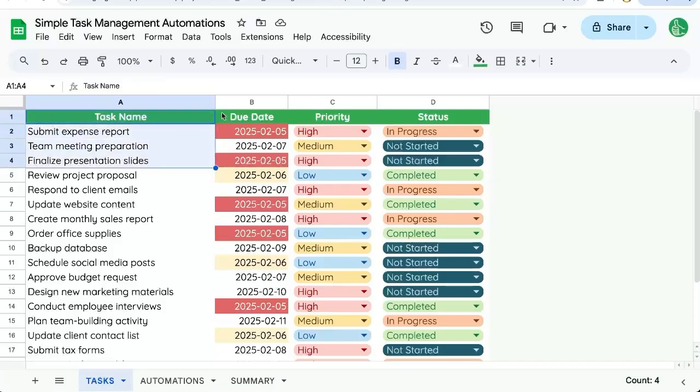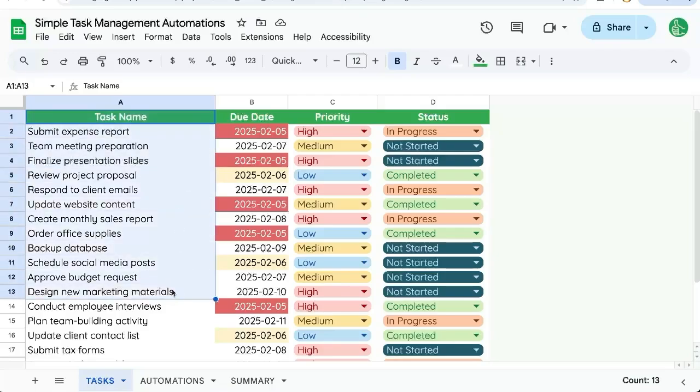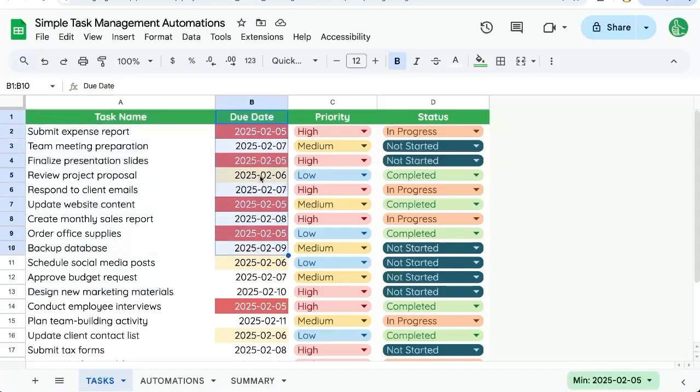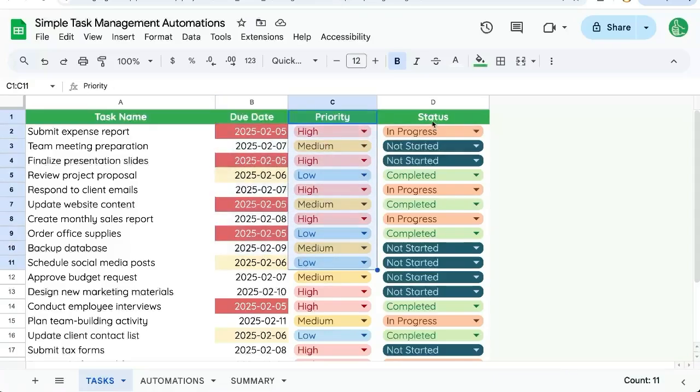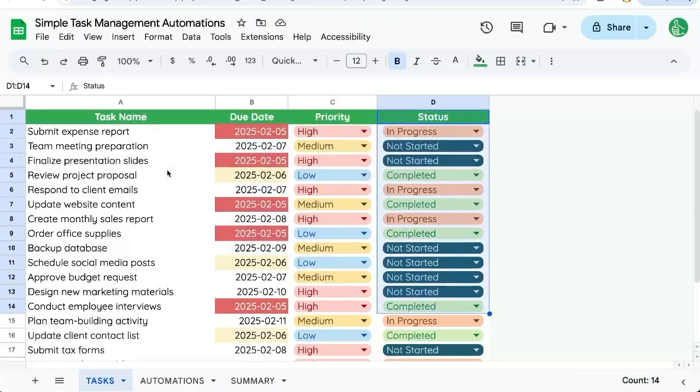So this is column one, two, three, four. But in arrays, the very first one is actually zero. So if we want the task name, we'll do in square brackets zero. If we want the due date one, priority two, status will be three.